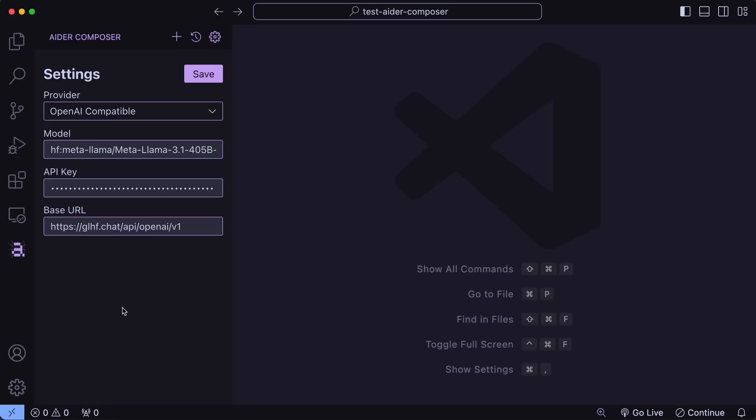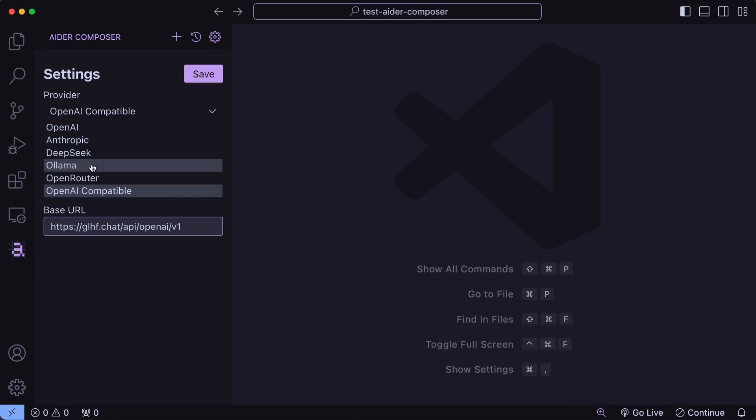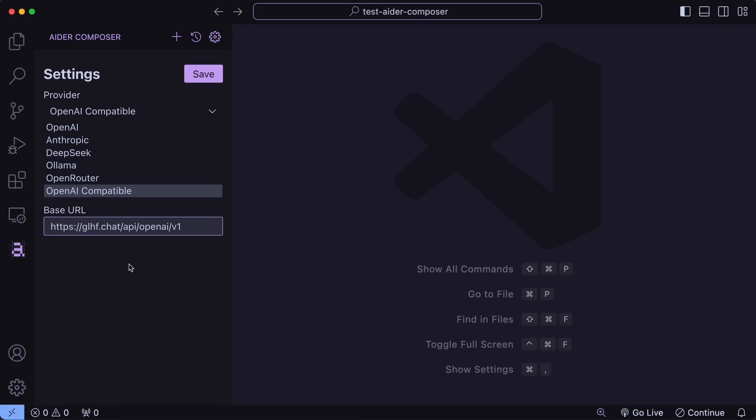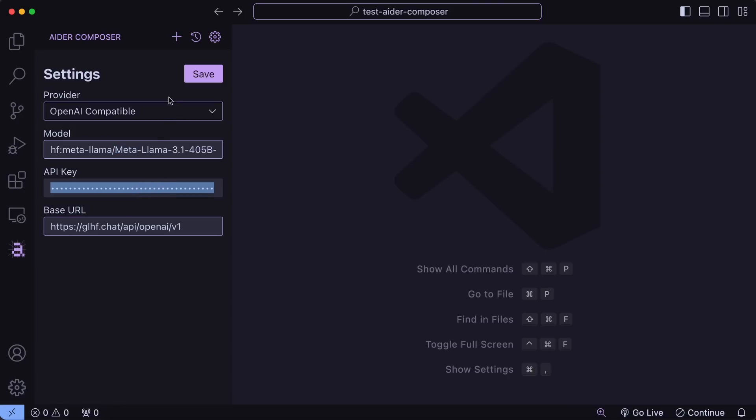Now, you'll see the Aider icon on the sidebar. Just open it up. Now, you'll need to configure the provider you want to use. Like, OpenAI, Anthropic, or an OpenAI-compatible API or anything. So, just get it configured with the model name and everything. I have been using the GLHF Free API. So, I just enter the GLHF API base URL along with the model name and API.